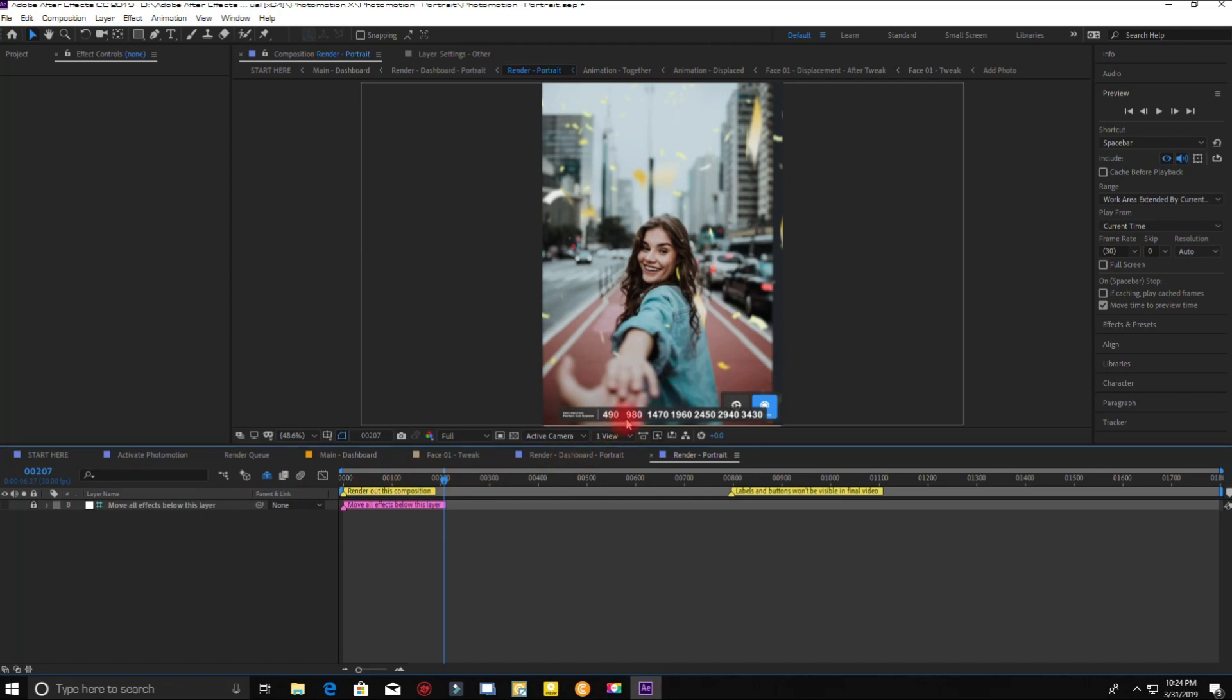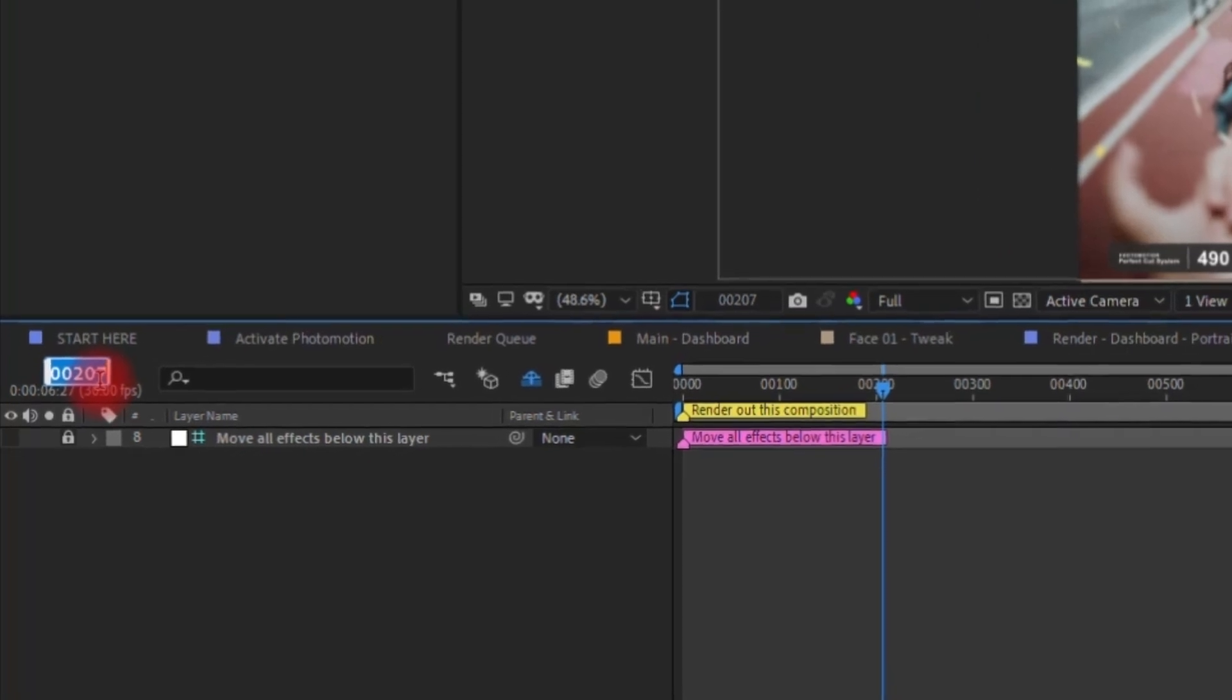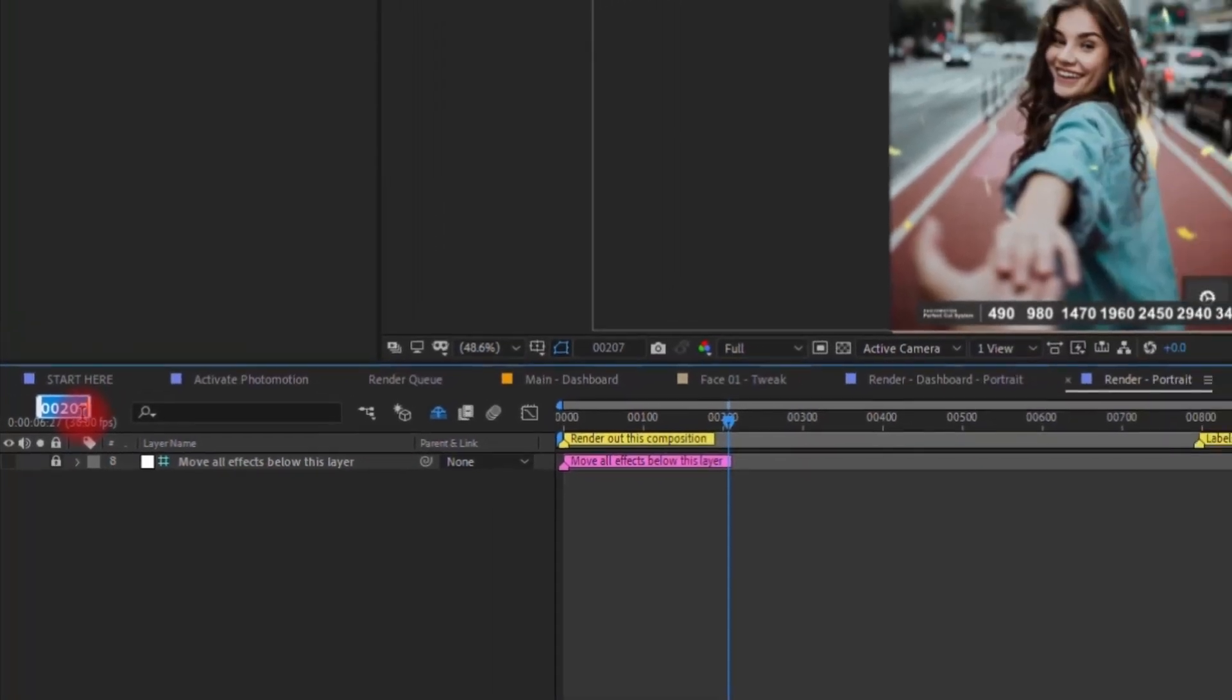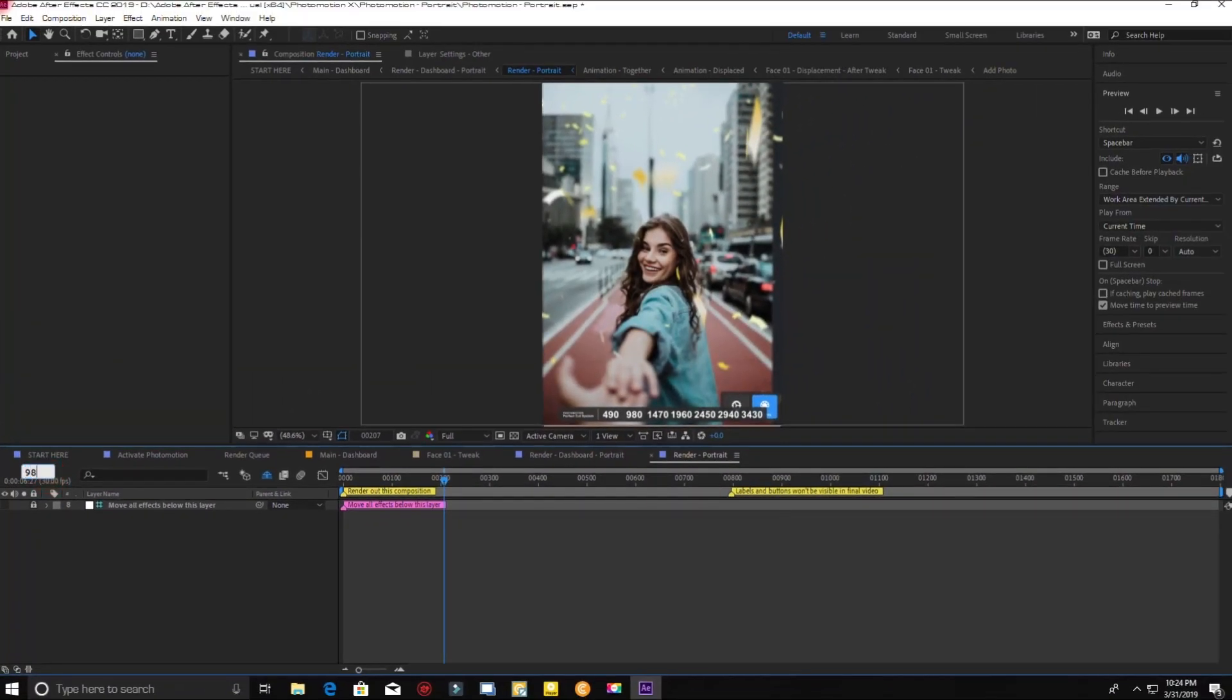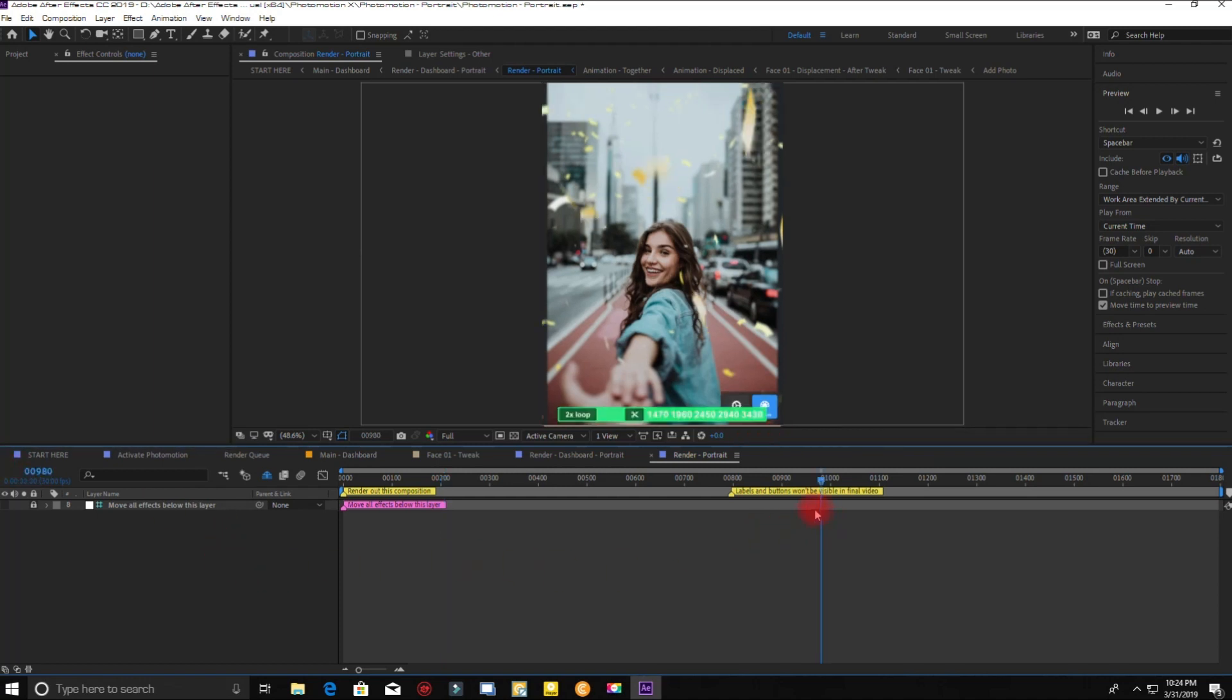Now choose the time length of the animation. Enter the value here. Now the cut sequence is ready to render.